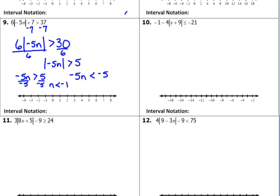So that's going to be n is less than negative 1. When we divide the other one by negative 5, we flip that inequality as well. And negative 5 divided by negative 5 is positive 1, so we've got n is greater than 1. Since there's no equal to, we put an open circle.